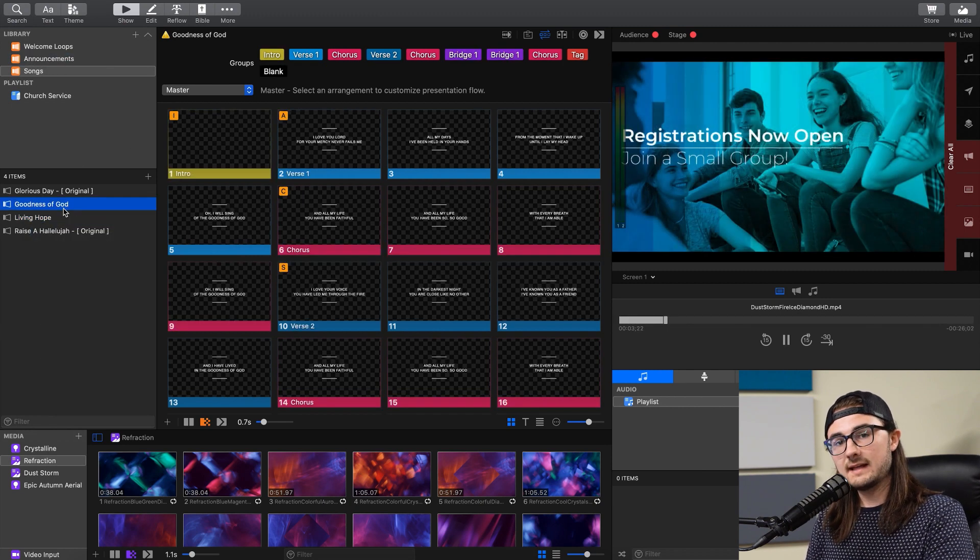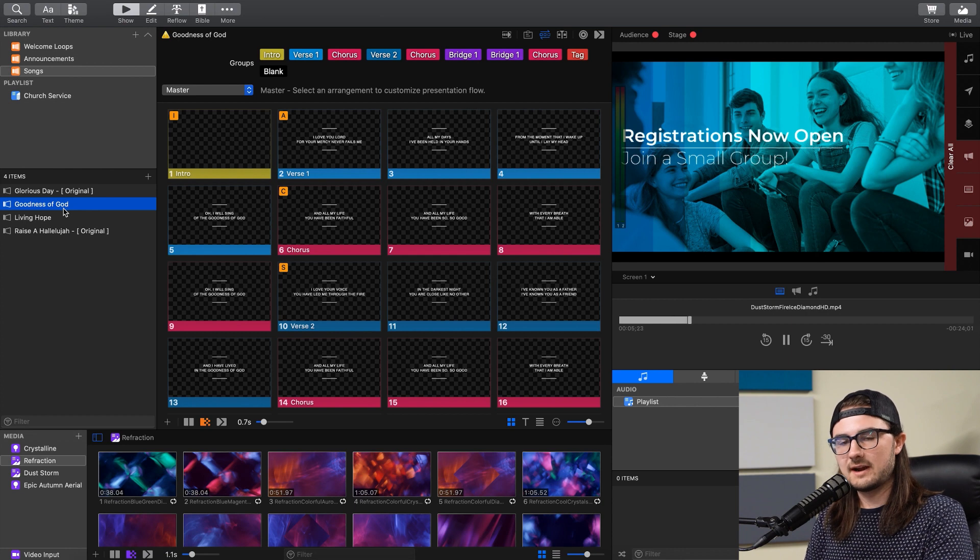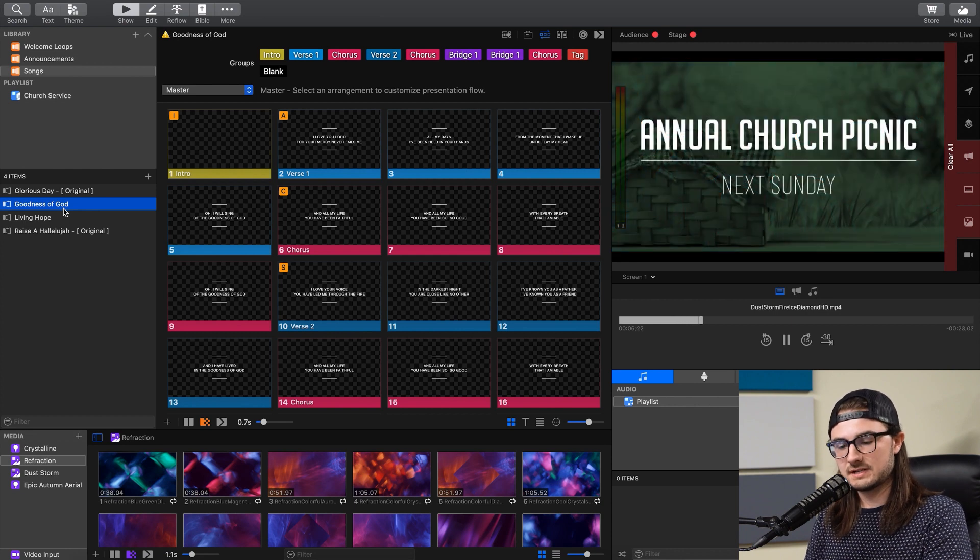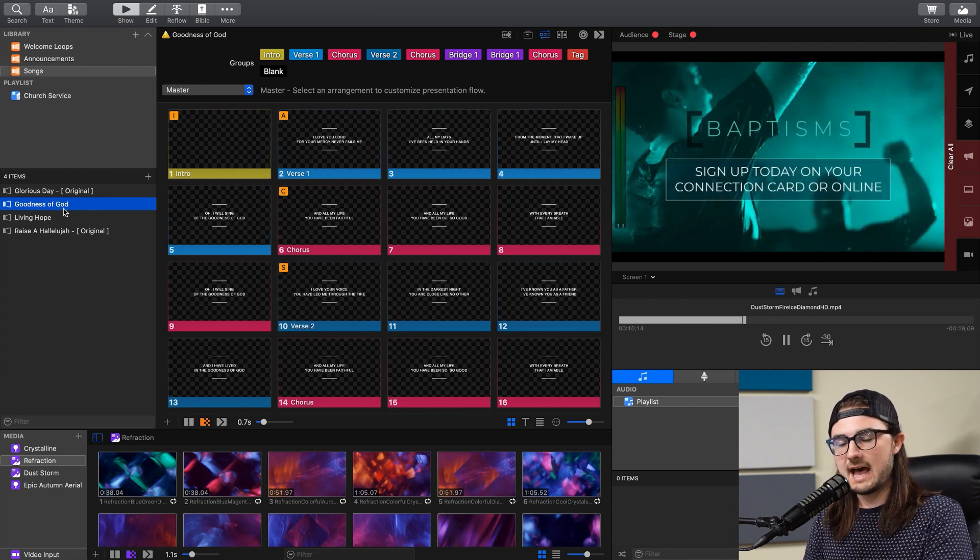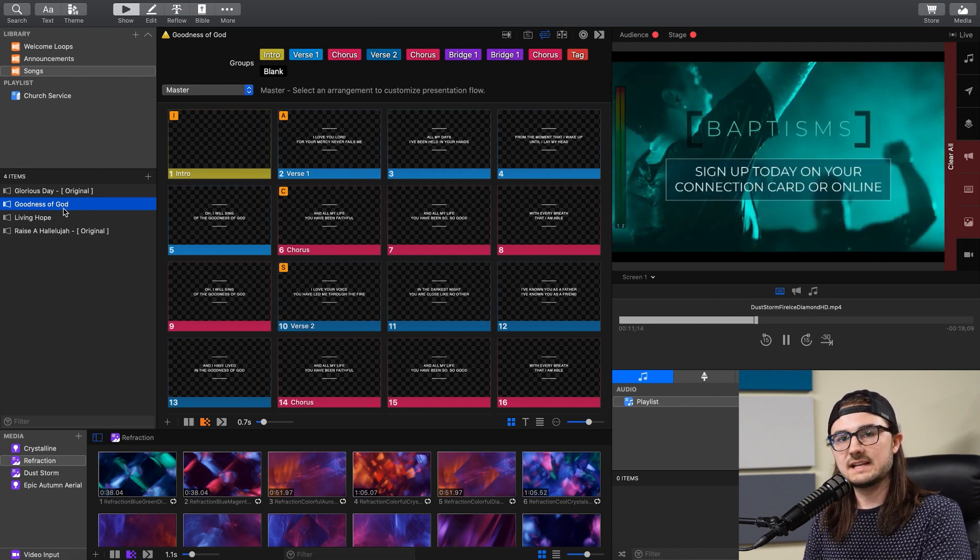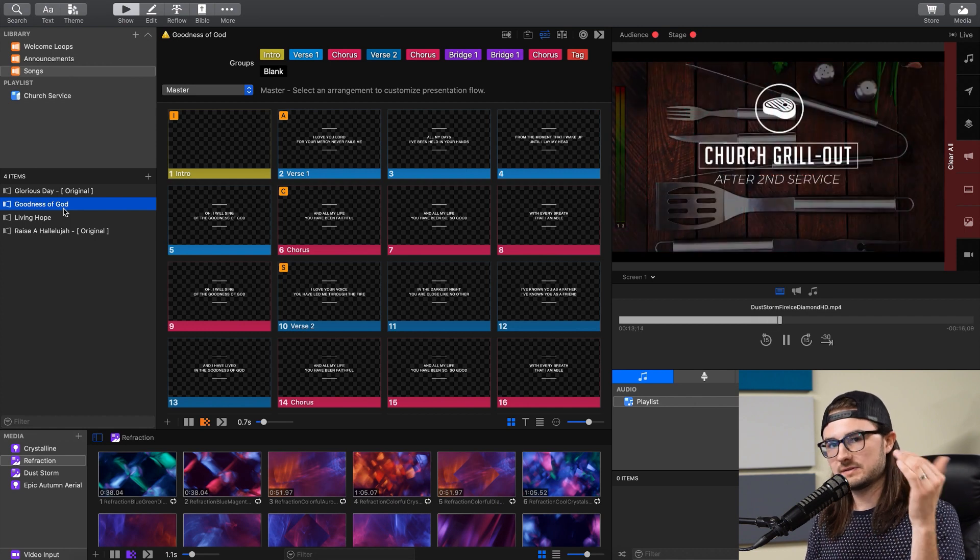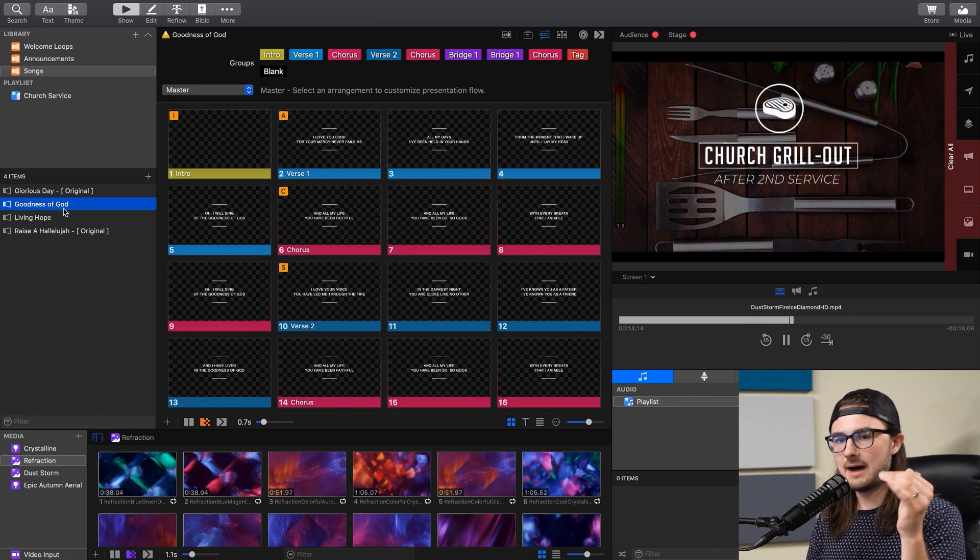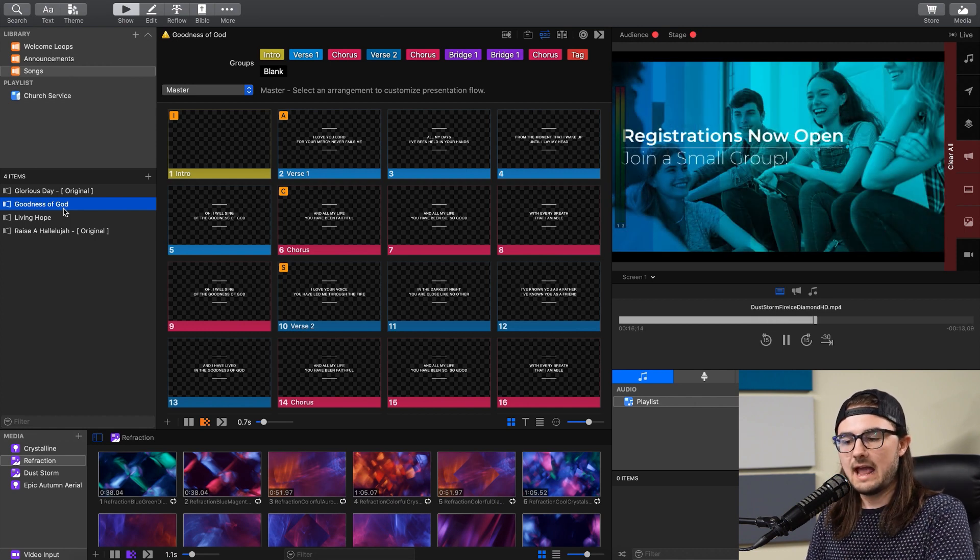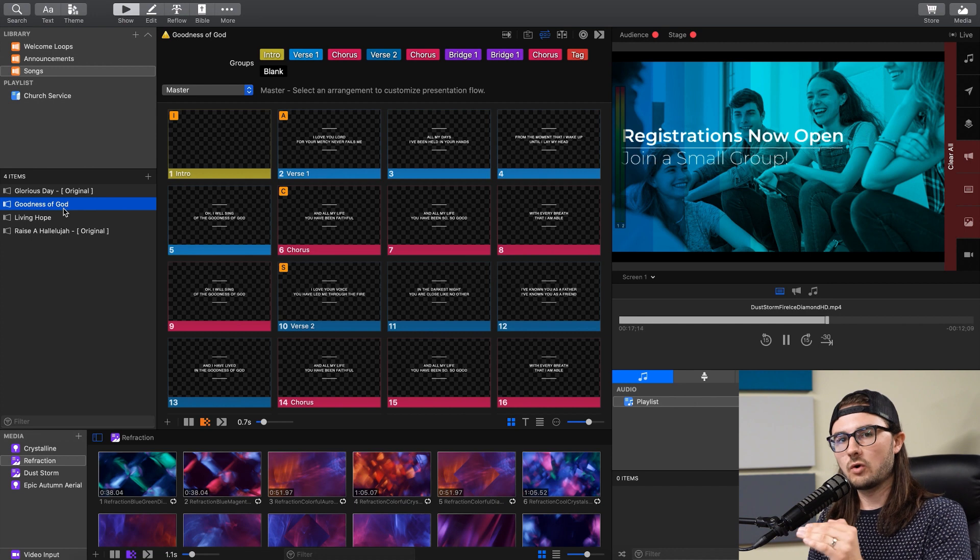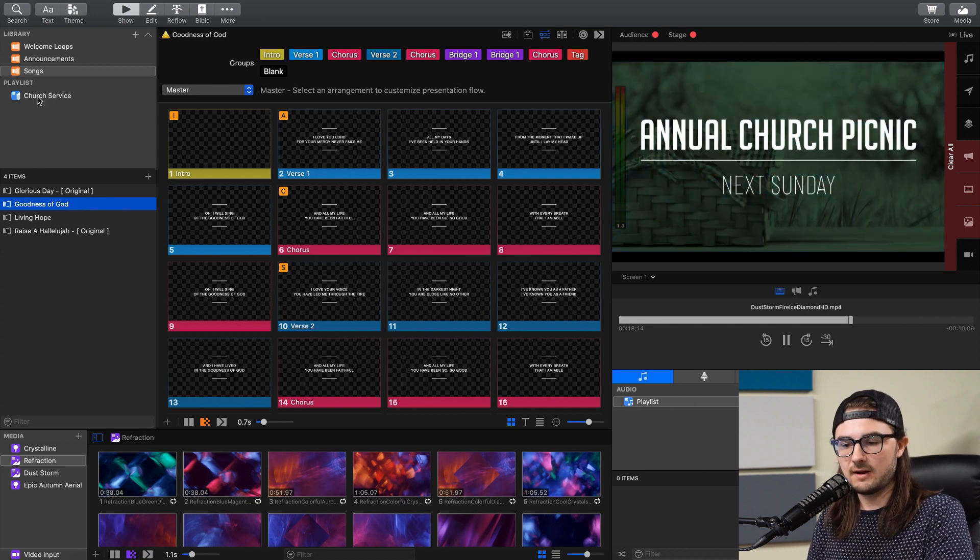And lastly, we have playlists, which you can think of as your entire church service. So when you build out a church service, you're going to add media items and several different presentations for your Announcement Slideshow at the top, and then Songs and Sermon Slides. And those would all be organized inside of a playlist like this one here.